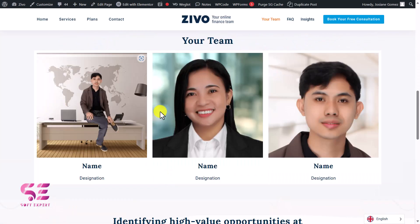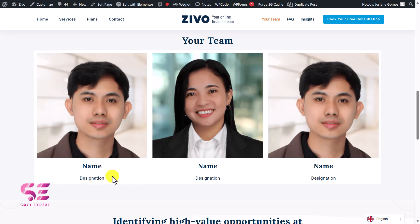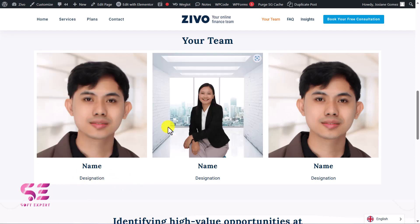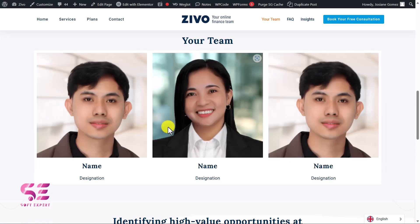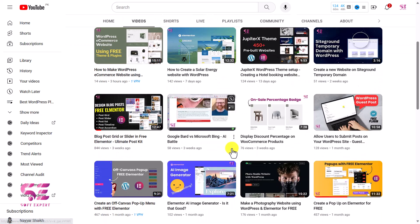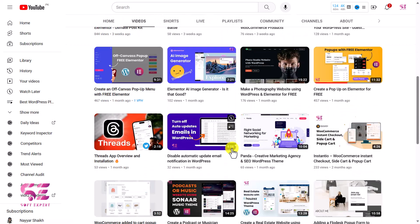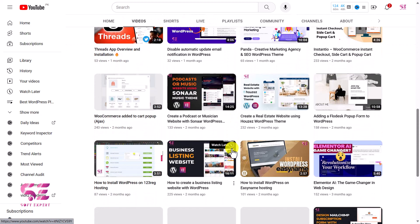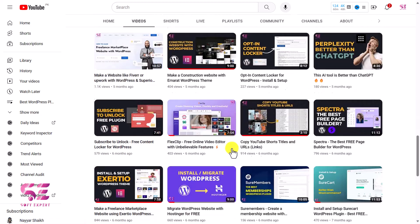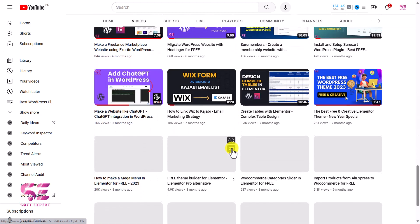Go back to the preview page and now you can see the changes on hover for both team members. You can make changes to names and designations later, but this is how you can change an image on hover. I hope the video helps you. For more, visit my channel — I have lots of videos about WordPress and Elementor. If you have any questions, ask in the comment section. Thanks for watching!